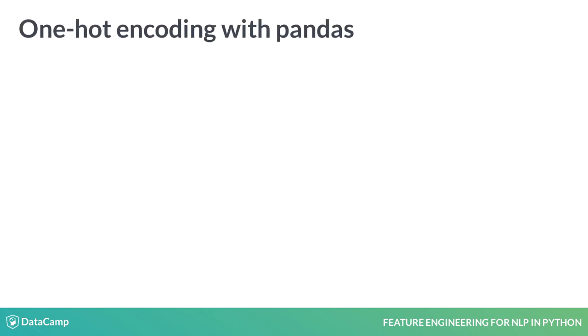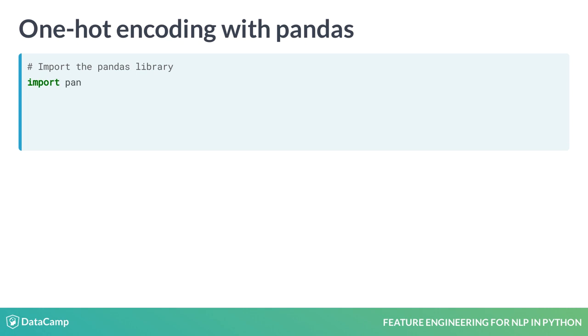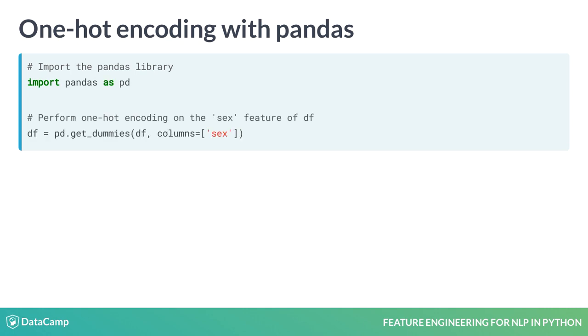To do this encoding, we use pandas get_dummies function. Let's import pandas using the alias pd. We can then pass our dataframe df into the pd.get_dummies function and pass a list of features to be encoded as the columns argument. Not mentioning columns will lead pandas to automatically encode all non-numerical features.